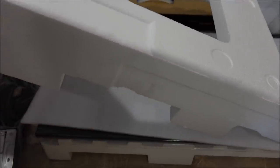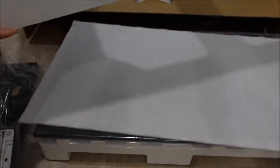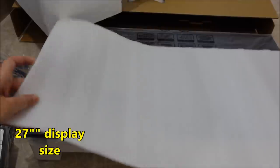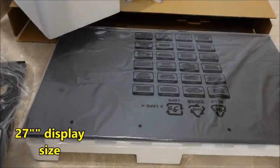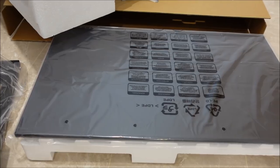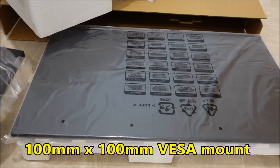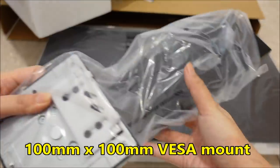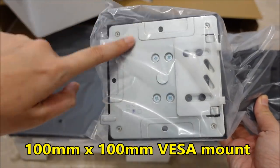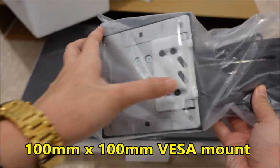So let's open up everything. Here's your monitor. It's 27 inch and then it is VESA mountable 100mm by 100mm.